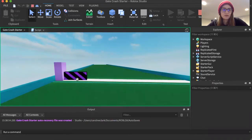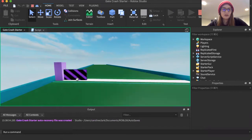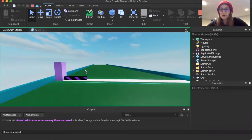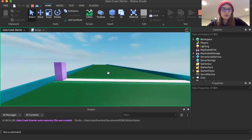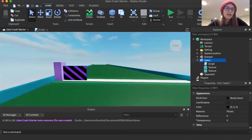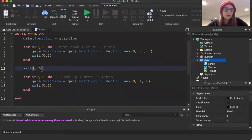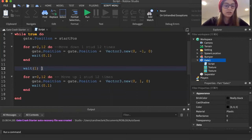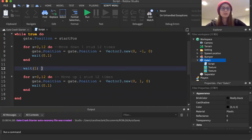Let's run the game and see what this looks like — I'll use the run function rather than full play. Now we've got the gate going up and down. We may want it to move a little slower or stay down a little longer. For now the code is working, so I'll hit stop, and I'm going to change the stay-down wait to a full second.